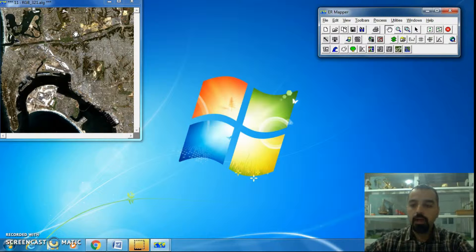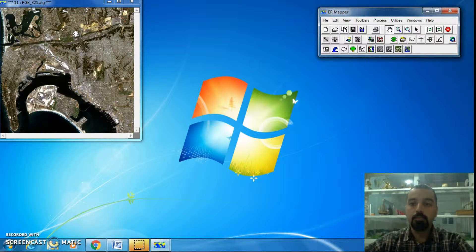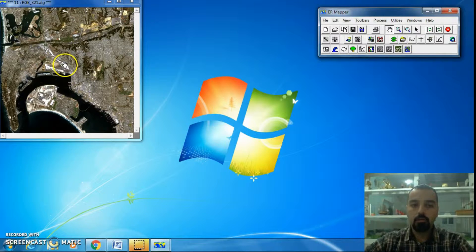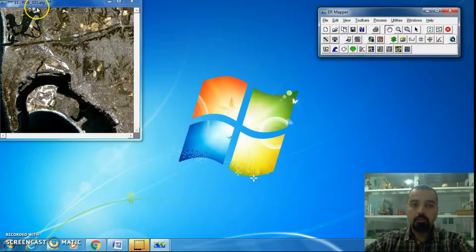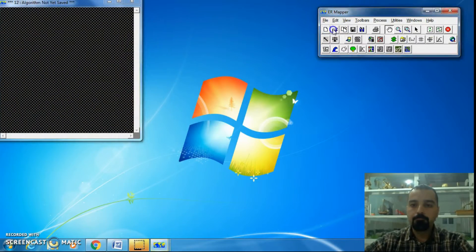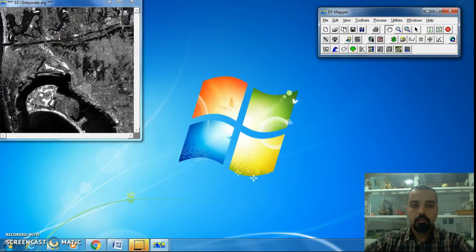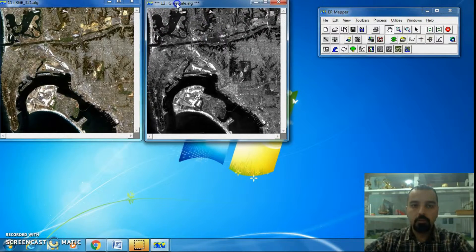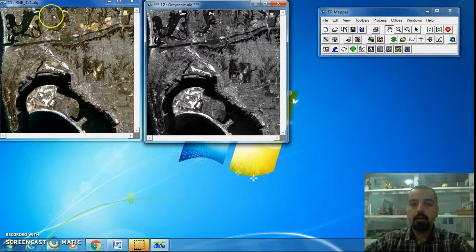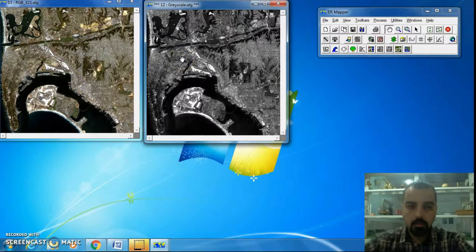the important point is that the algorithm should contain Band 4, which is Near Infrared (NIR), and Band 3, which is Red. That is the important point. It doesn't matter what kind of algorithm is used — whether RGB or grayscale — I will perform NDVI on both image types.